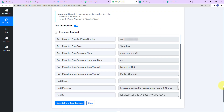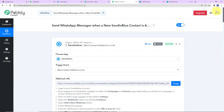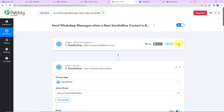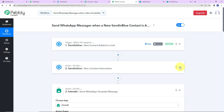Taking you back to Pably Connect, let's quickly understand what we have done. Our trigger application is Sendinblue, where the event was 'New Contact Added to a List.' Then we chose the same application to get the contact information. And our final action application is Interact, where the event was to Send WhatsApp Template Message.